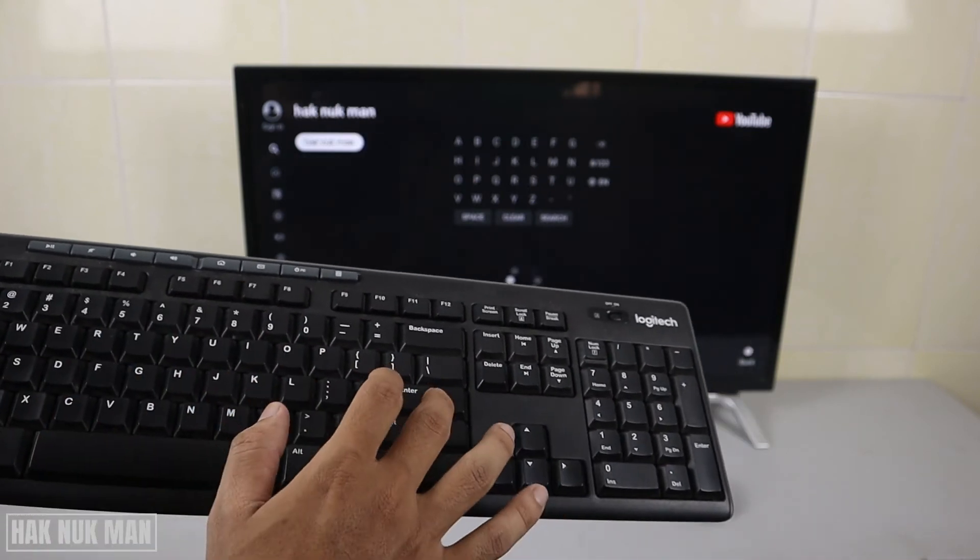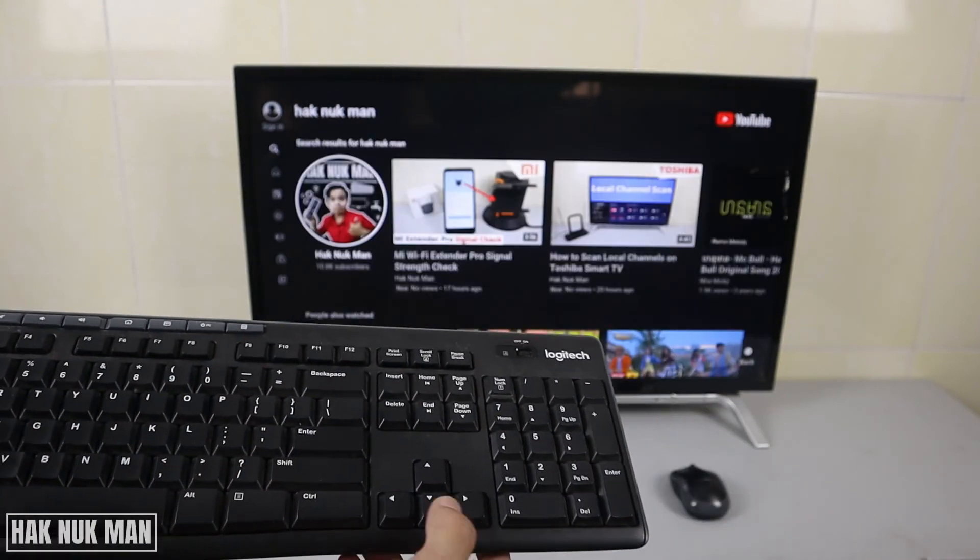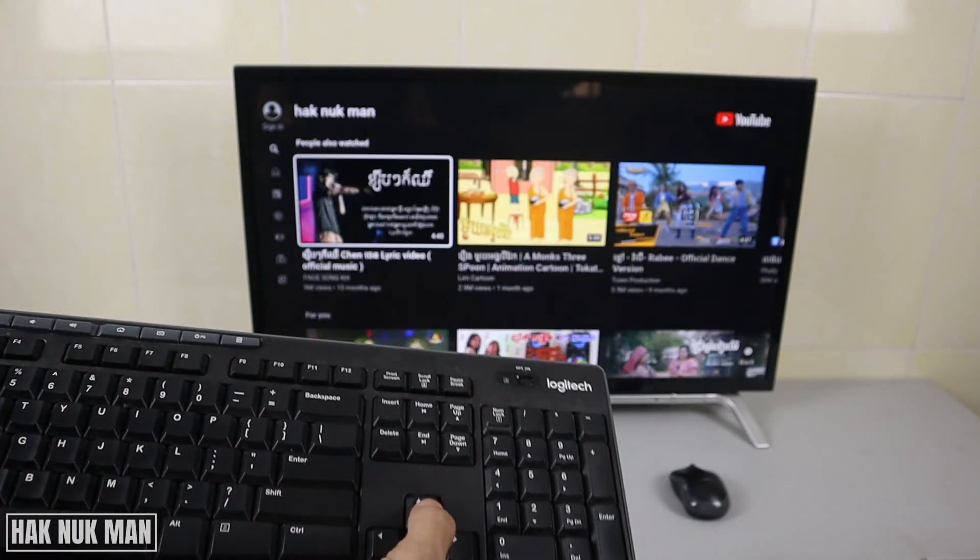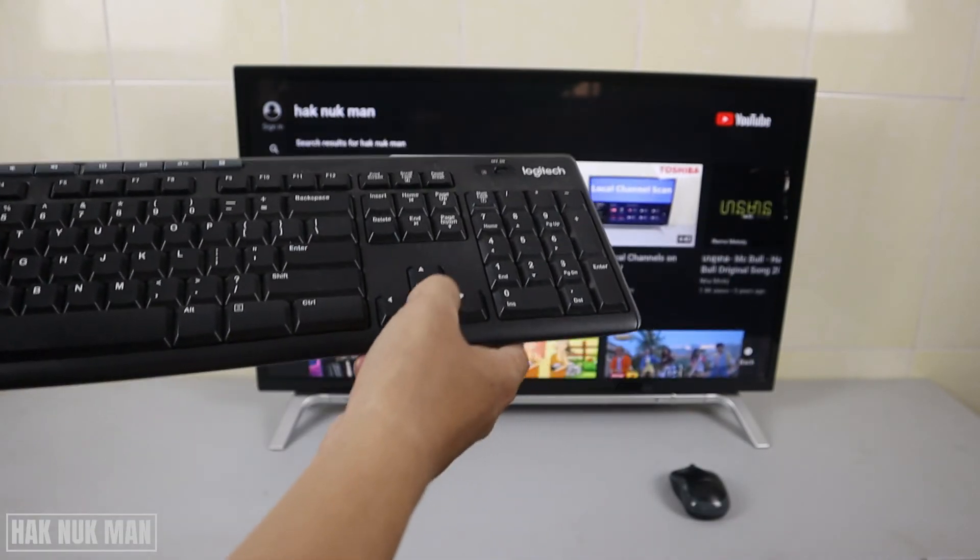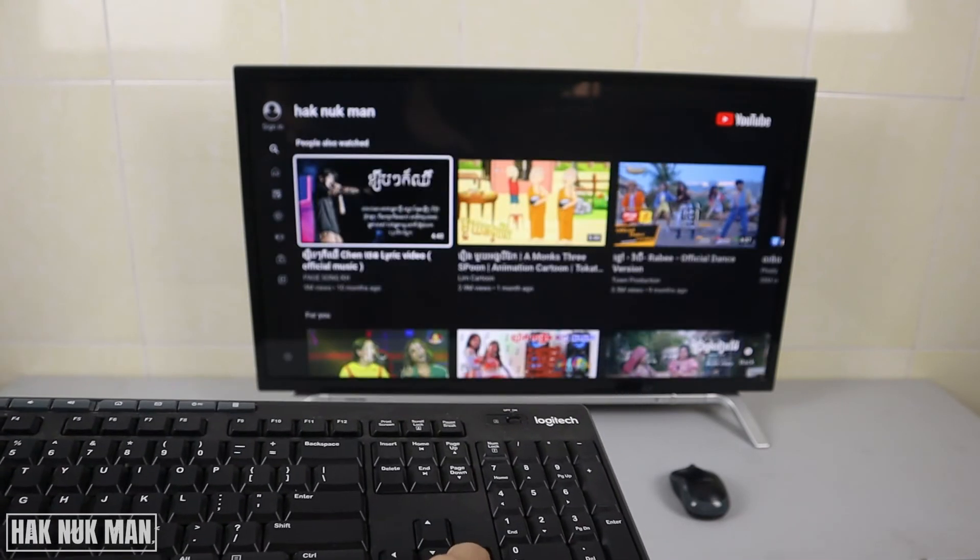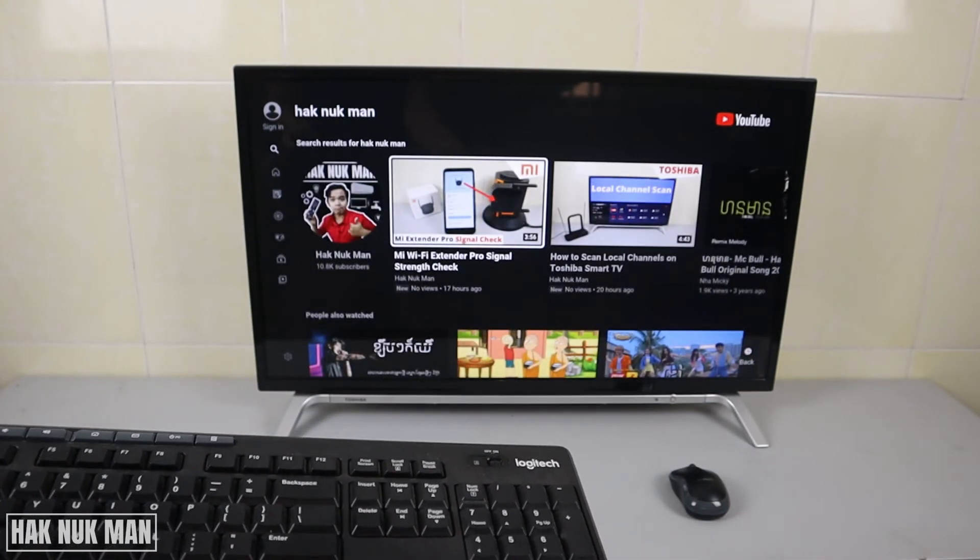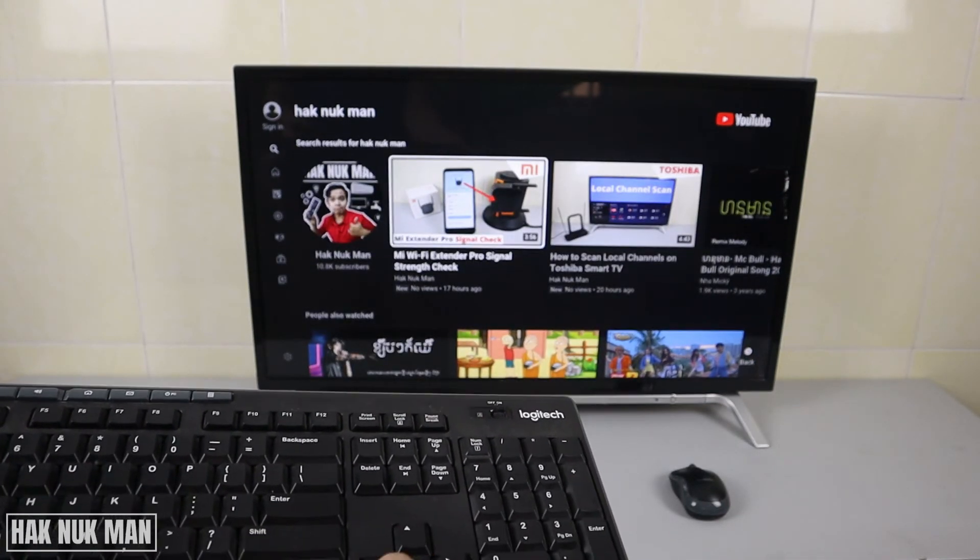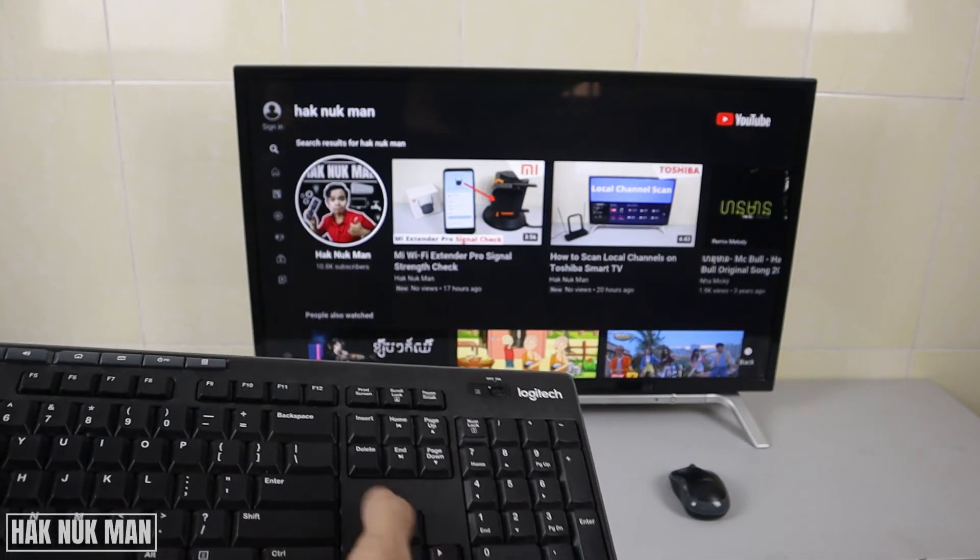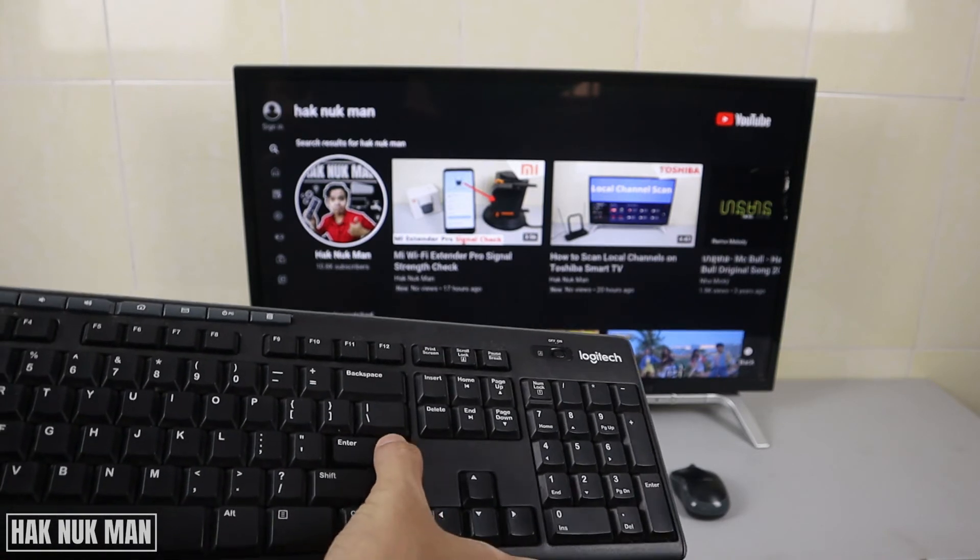Okay, we can use this arrow to select any video. This is my channel, and we can use the enter button to select my channel.